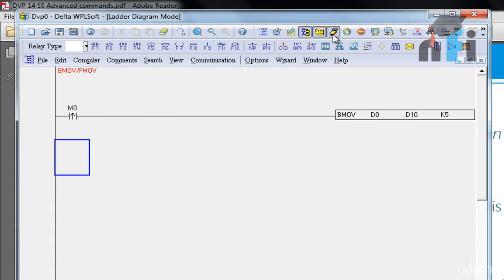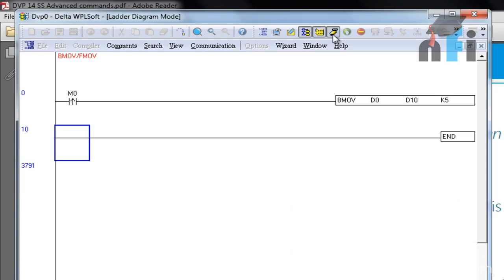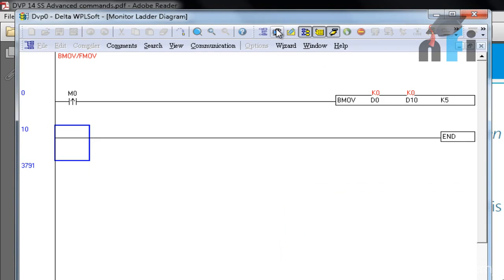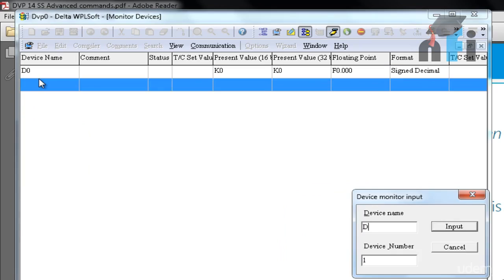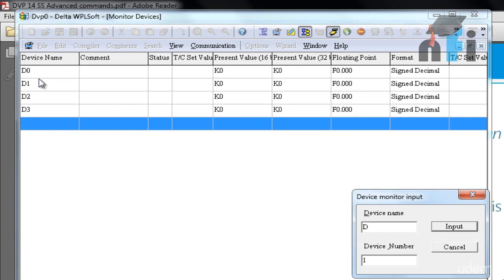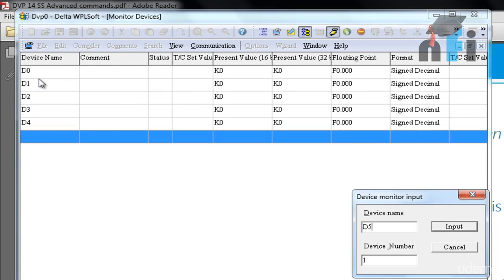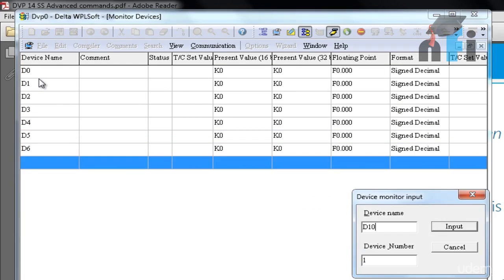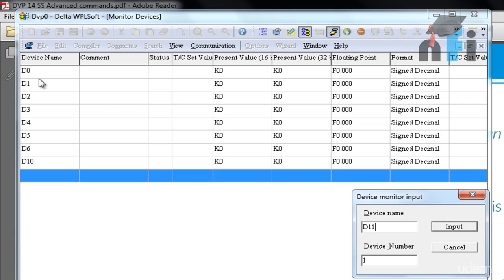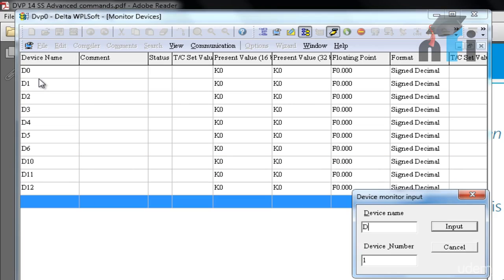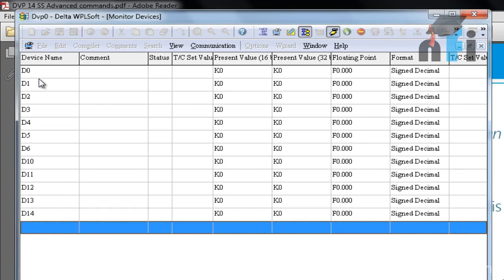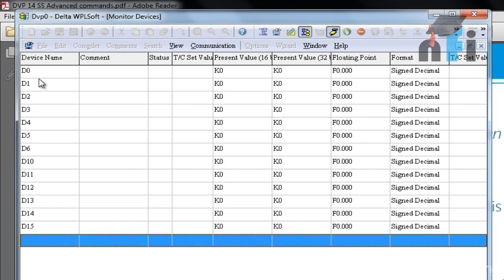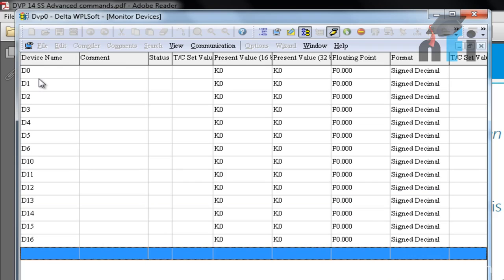So let's download this one and take an example. I'll fill the value using this monitoring device. So I'll use D0, D1, D2, D3, D4, D5, D6. I'll write D10, D11, D12, D13, D14, D15 and D16. I'm using one more for your reference.